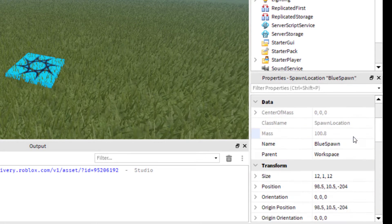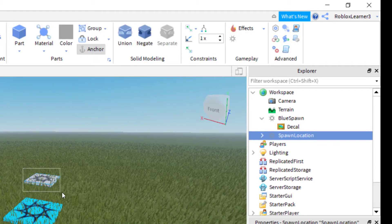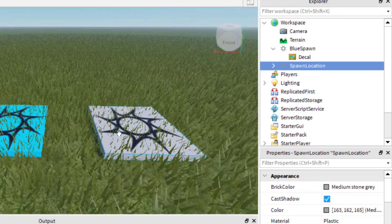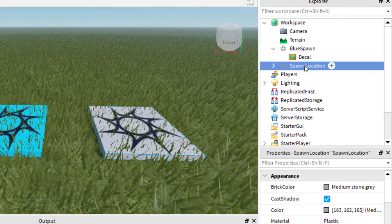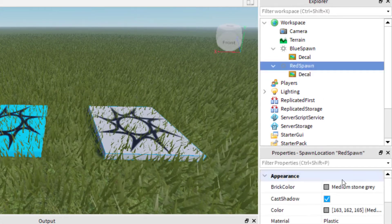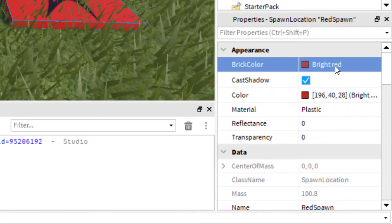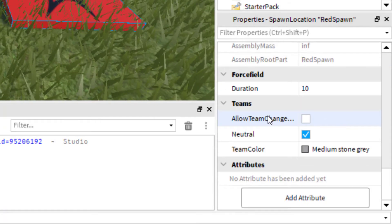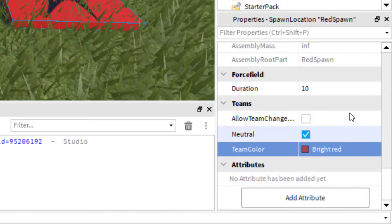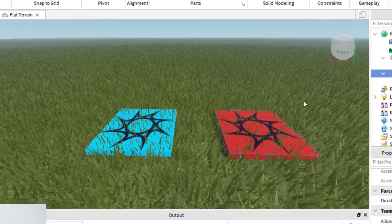Now I need to add another spawn, so go to the Model tab again and add another spawn point. Drag it over, and now we've got two spawn points. Make sure this new one is selected — rename it Red Spawn. Be careful not to click the decal on top; we want to change the spawn location itself. Go down to Properties, change the brick color to bright red, then scroll down to Teams and change the team color to bright red as well. Make sure they're the exact same color.